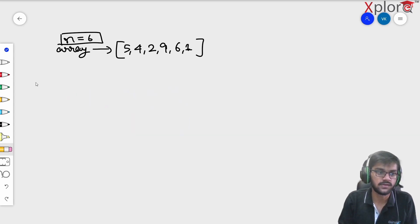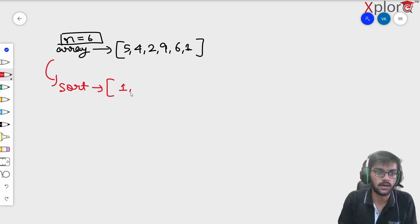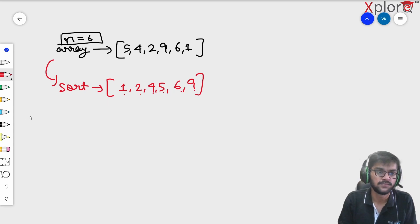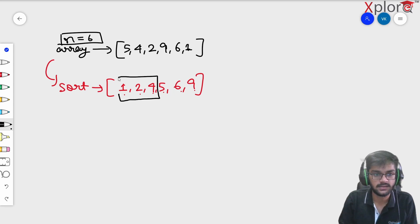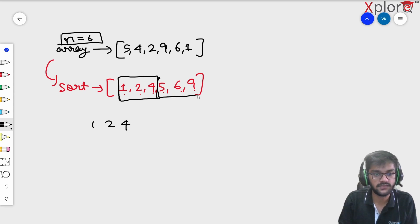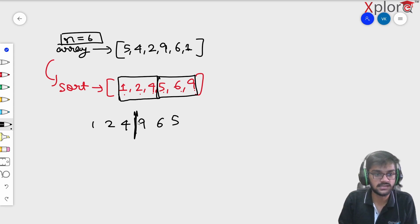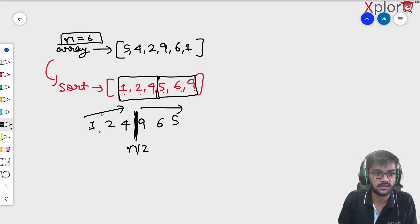The first approach that comes to mind is sorting the array, which gives us [1, 2, 4, 5, 6, 9]. Then we print the first half — 1, 2, 4 — as-is, and print the second half — 9, 6, 5 — in reverse order. So the first block is increasing and the second block is decreasing, giving us the ascending then descending pattern we need.